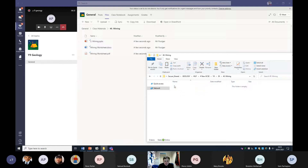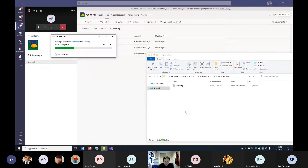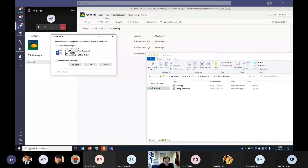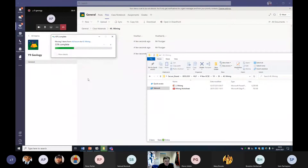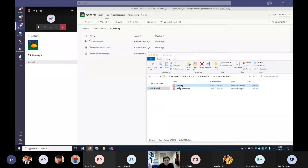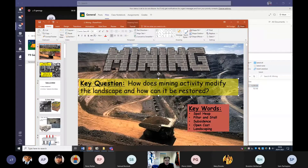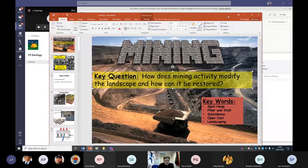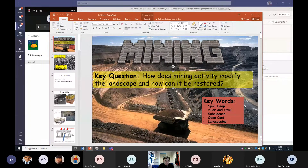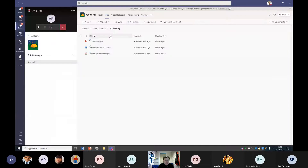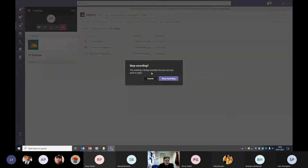Get those worksheets now - that'd be amazing. You're going to enjoy this lesson because it's basically fascinating how mining works. The key question for you in a second: how does mining activity modify the landscape? Find the worksheet first. Let me stop sharing my screen for a minute while you get those worksheets.